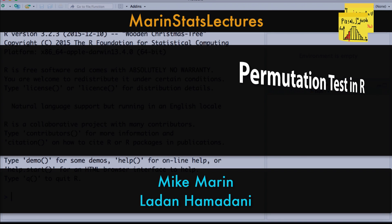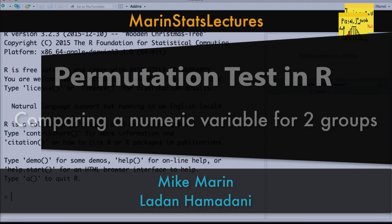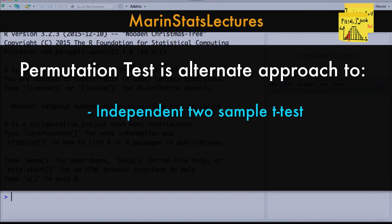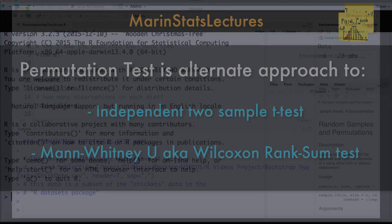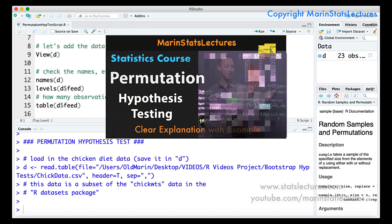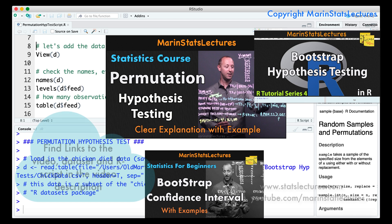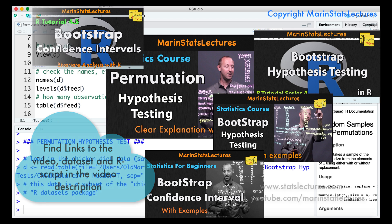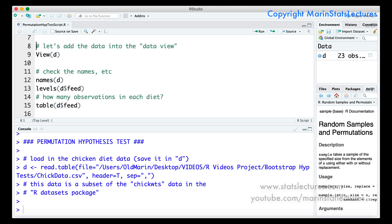Hi, I'm Mike Maron and in this video we're going to discuss implementing a permutation test approach to comparing a numeric variable for two groups using our statistical software. This is an alternate approach to the independent two-sample t-test or the non-parametric approach of the Mann-Whitney-U test, also known as the Wilcoxon rank sum test. We've also previously looked at implementing a bootstrapping approach on this same dataset. In a separate video I explain the concept and general approach of a permutation test as it applies to this data. Links to related videos, data, and the R script are provided in the video description. It's recommended that you watch the video explaining the concept of a permutation test before watching this one, but for now I'll provide a short recap.